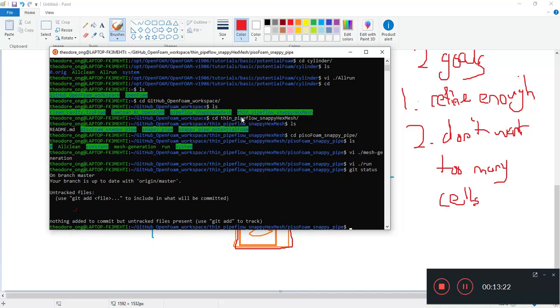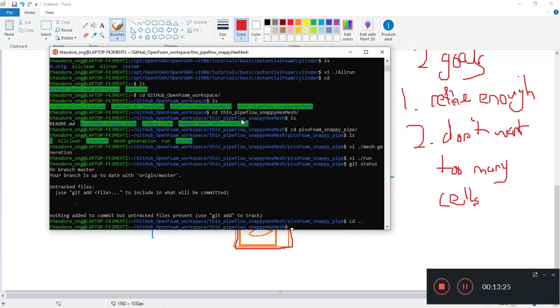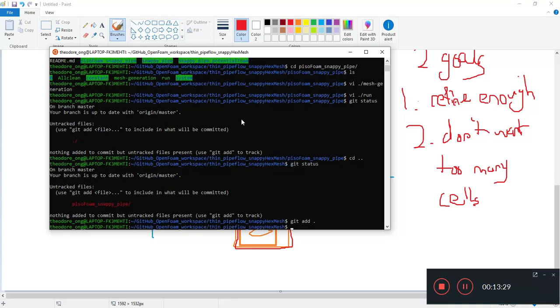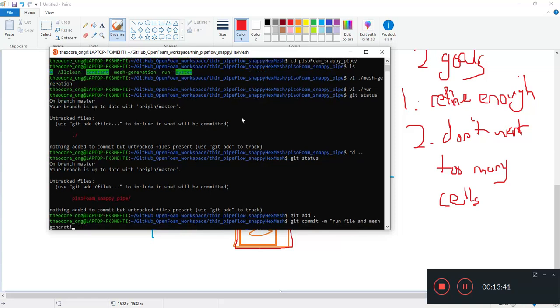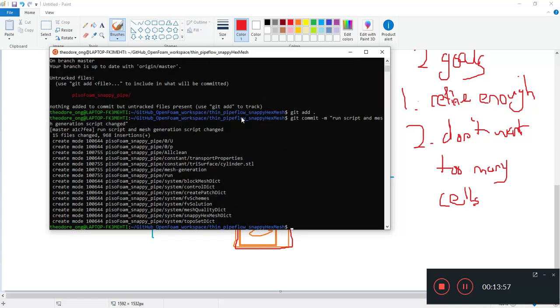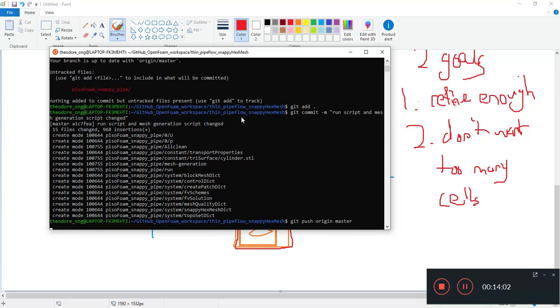All right, so I want to carry on. Git add plus, I want to change the run file and mesh generation file changed or script. So the run script and the mesh generation will change. All right, git push origin master. I want to page, you I like that.